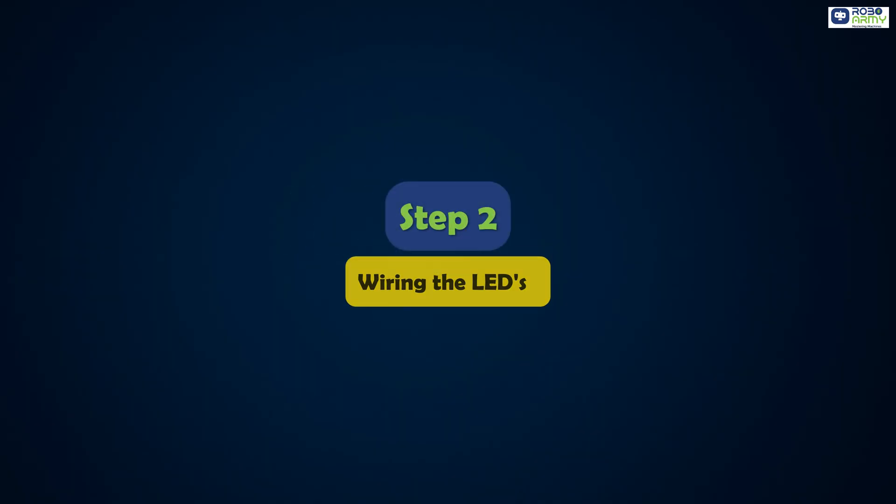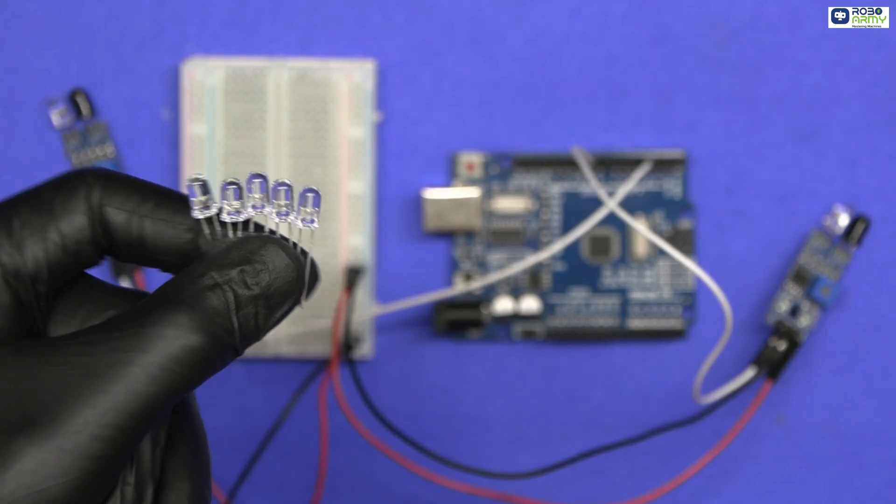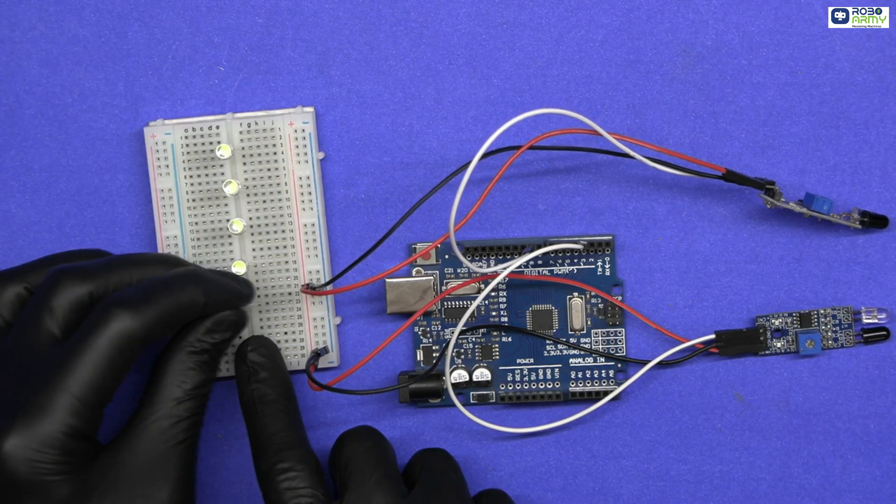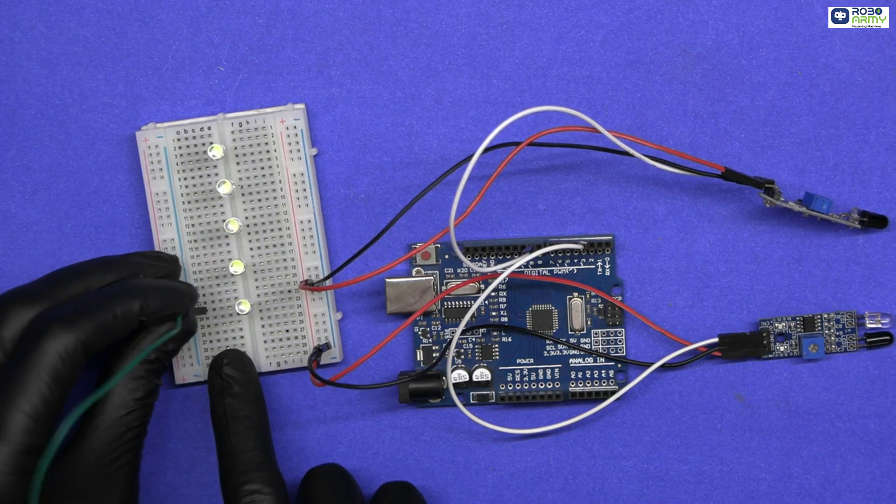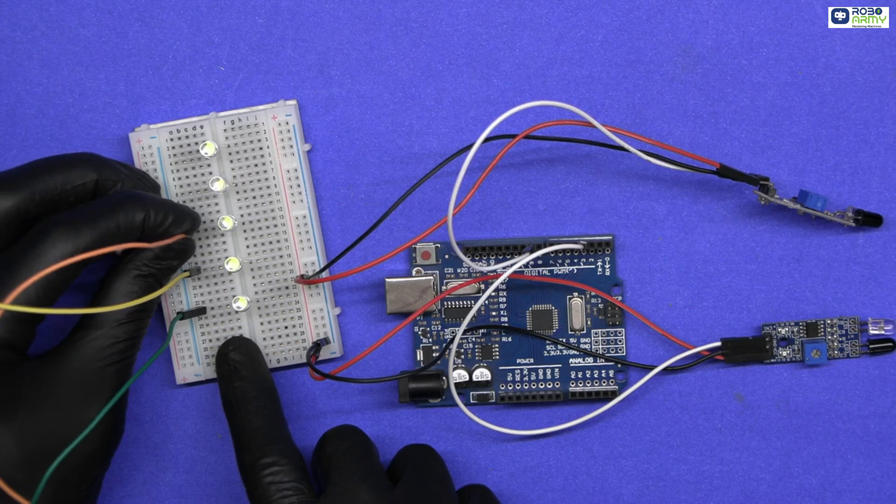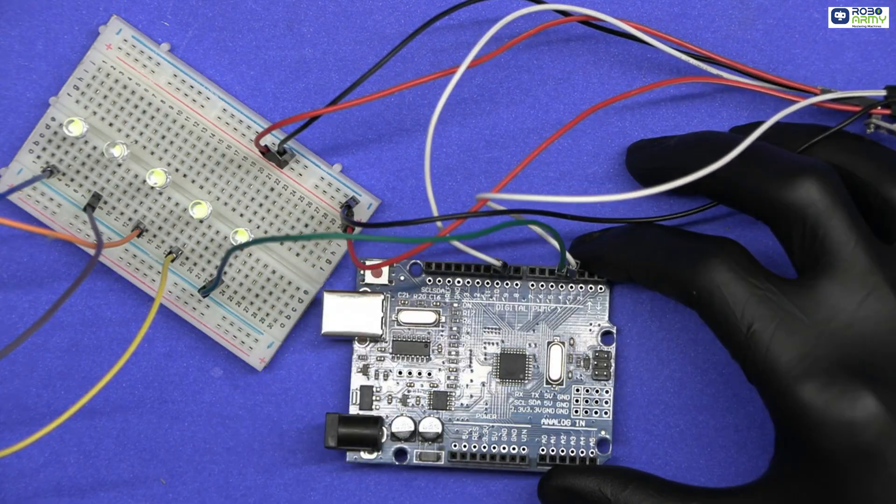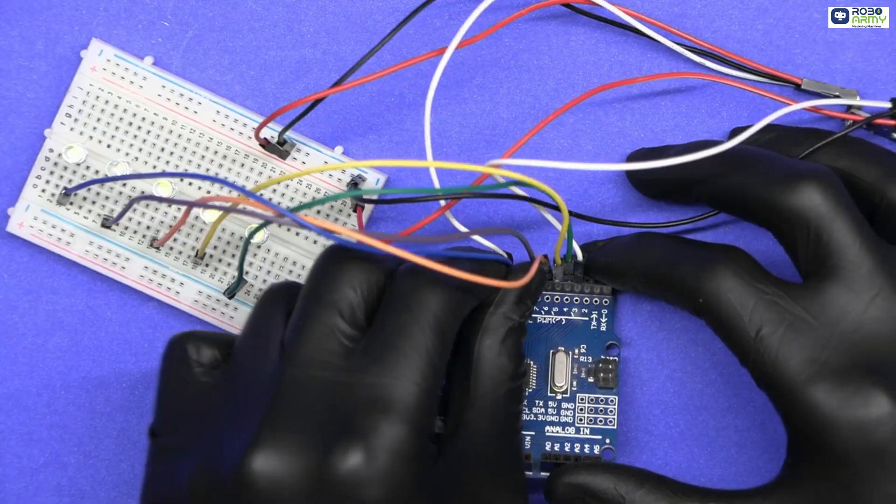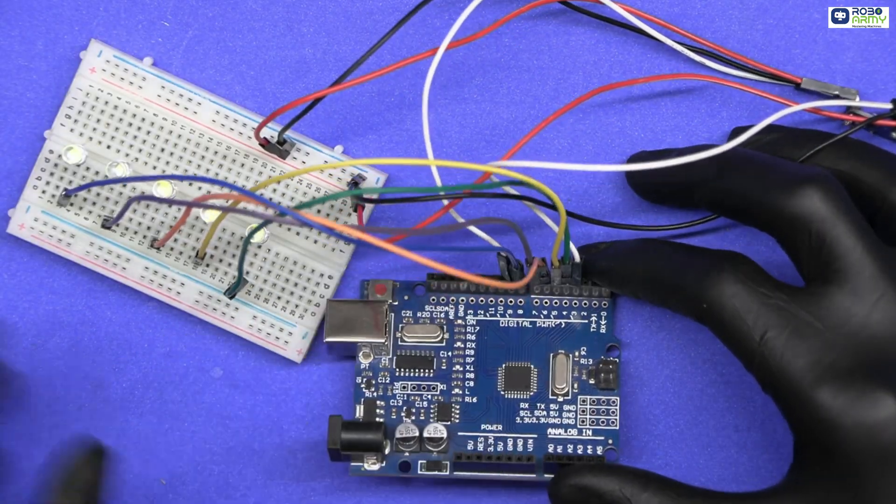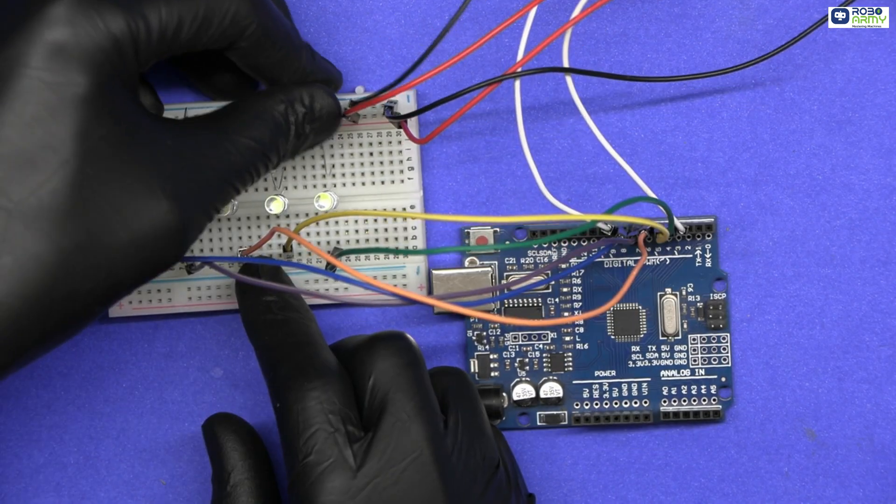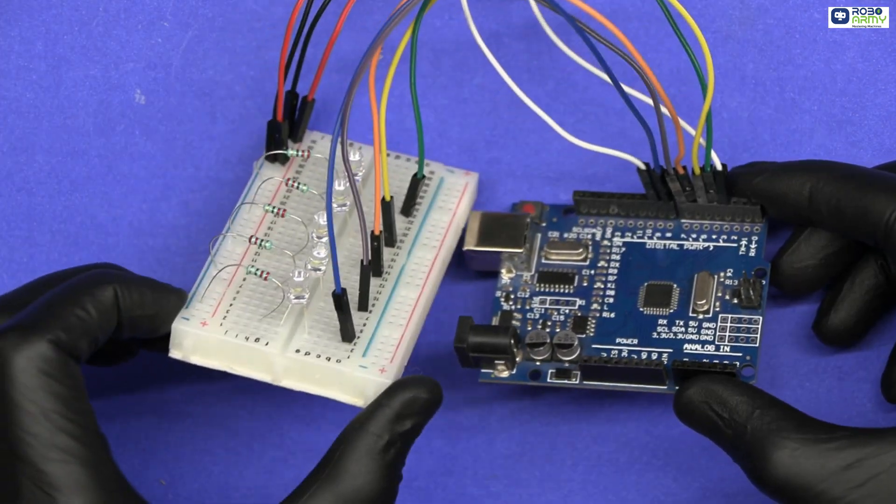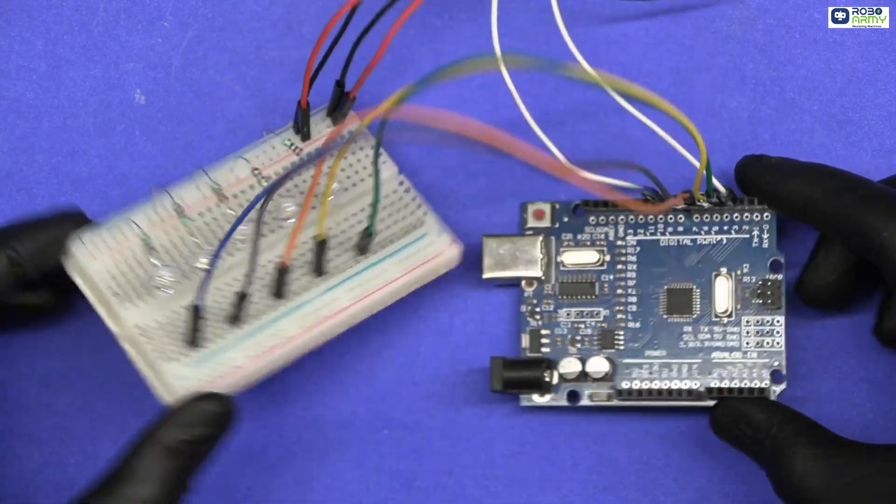Step 2: Wiring the LEDs. Connect five LEDs in sequence from bottom to top. For each LED, connect the long leg (anode) to Arduino digital pins 4, 5, 6, 7, 8 in sequence, and connect their short legs (cathode) through 220-ohm resistors to the negative rail of the breadboard.